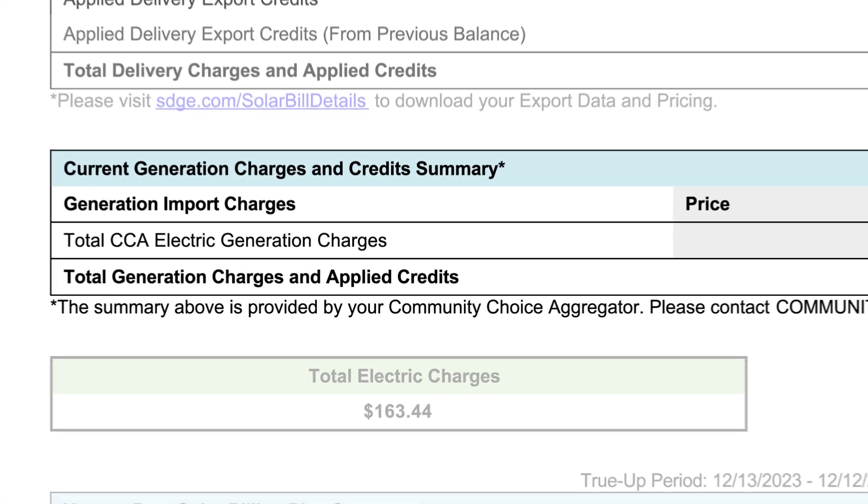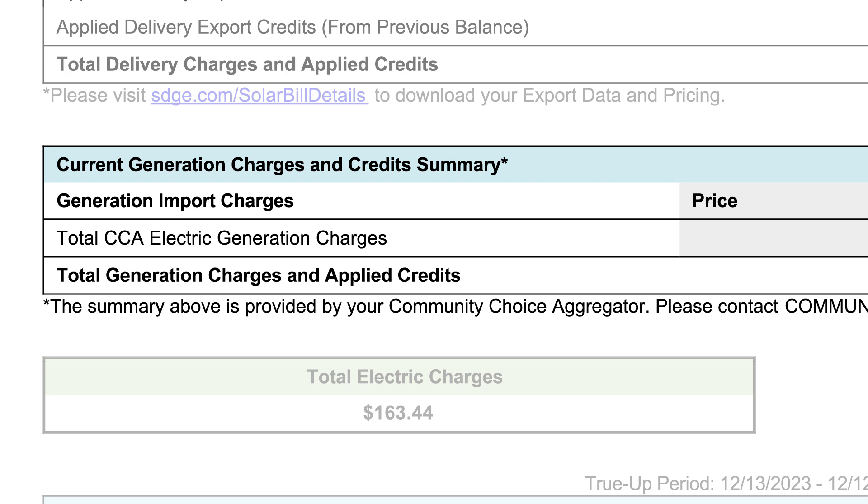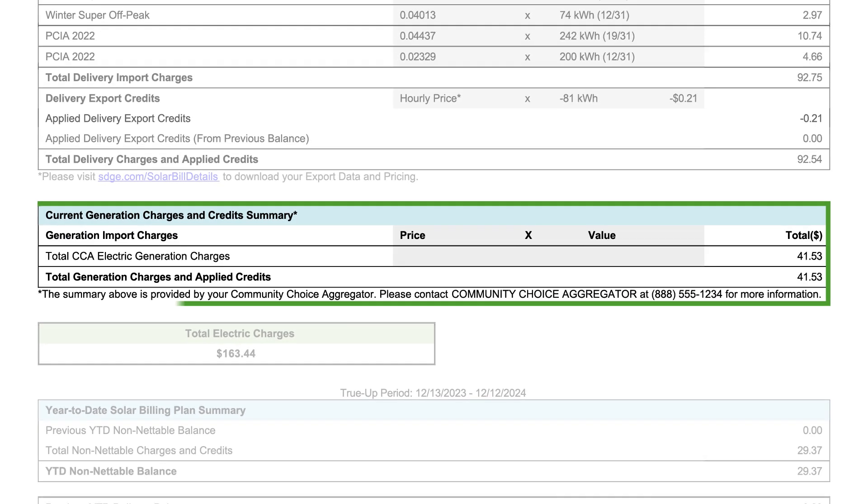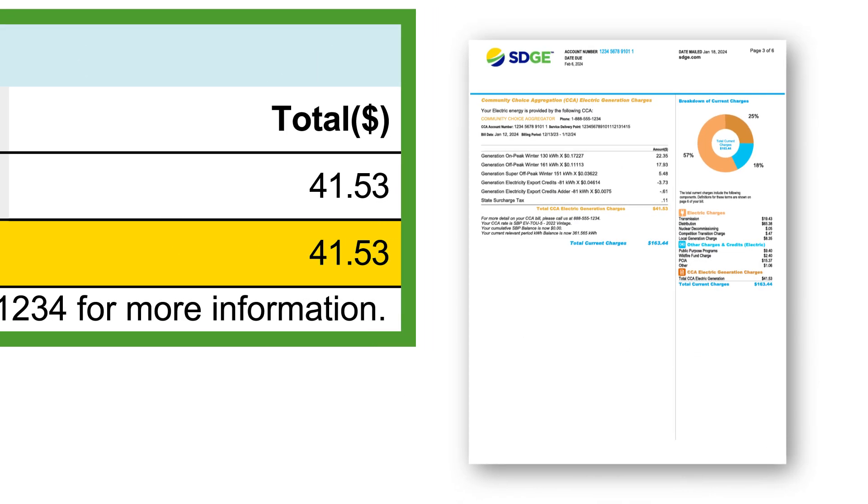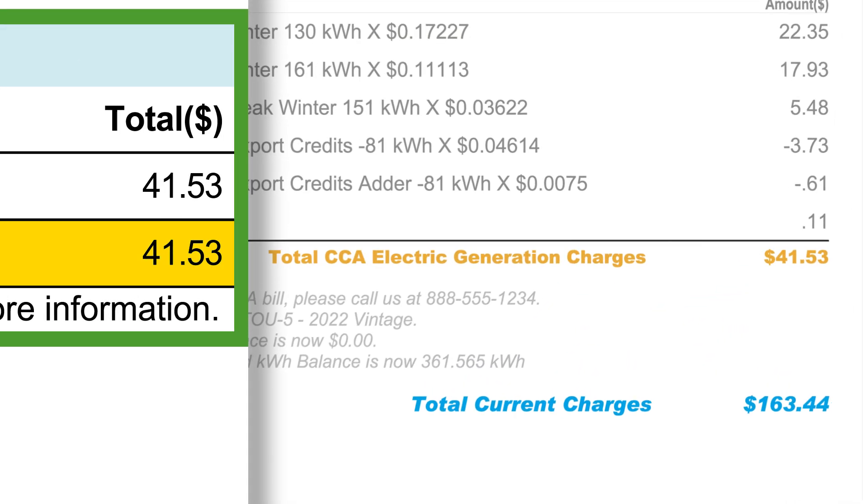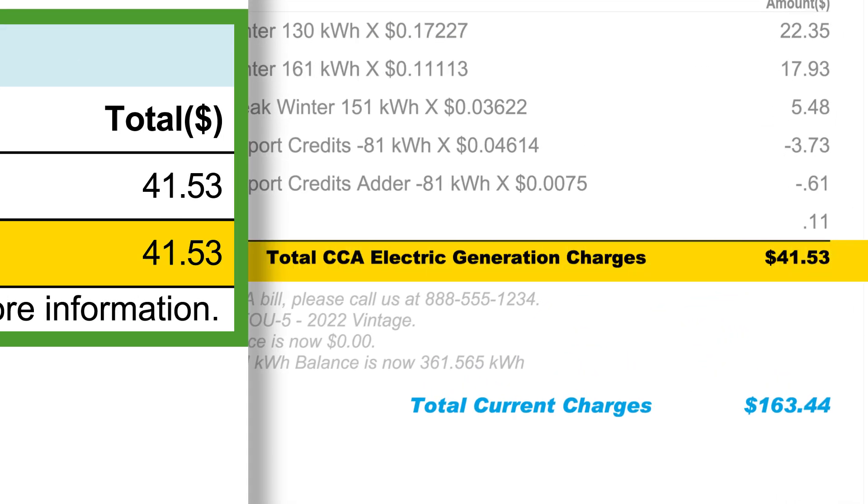Generation import charges are charges for electricity used in your home or business. If your system sends energy to the grid, you receive generation export credits, which are found here. In this example, the total generation charges and applied credits is $41.53 for this bill period. This total will match up to the CCA electric generation total found here on your solar bill.